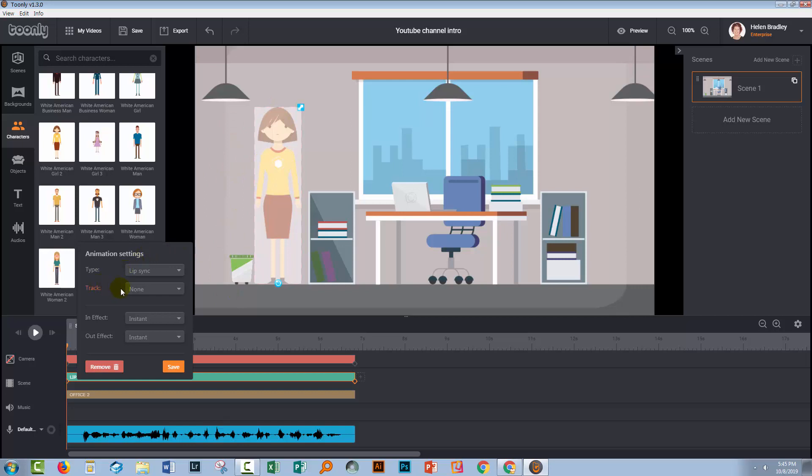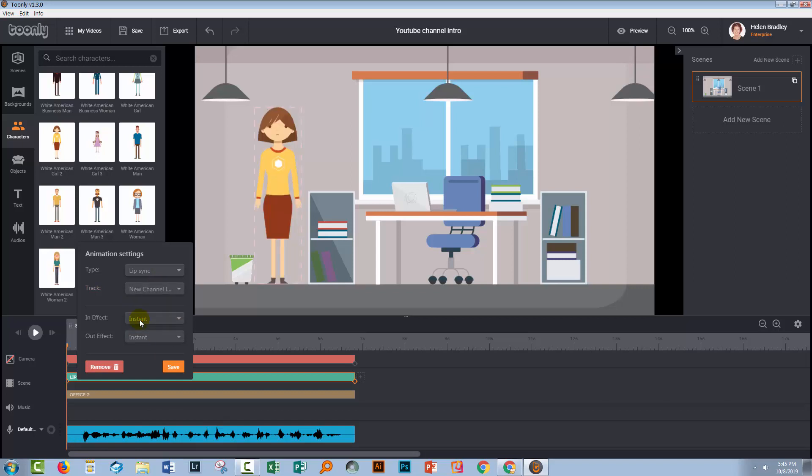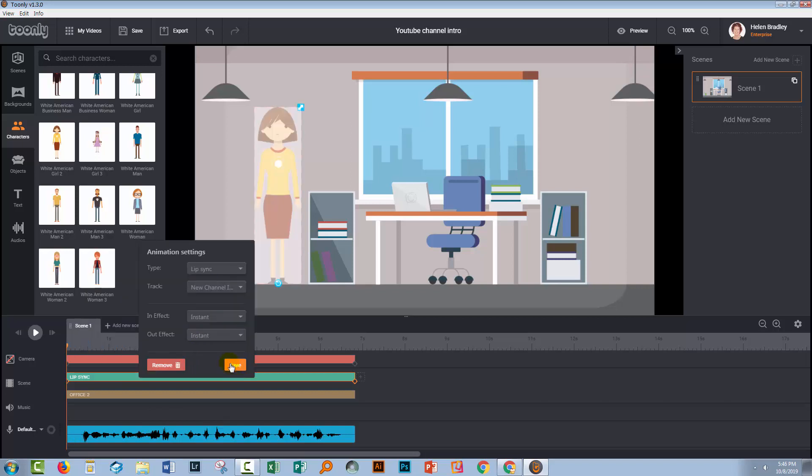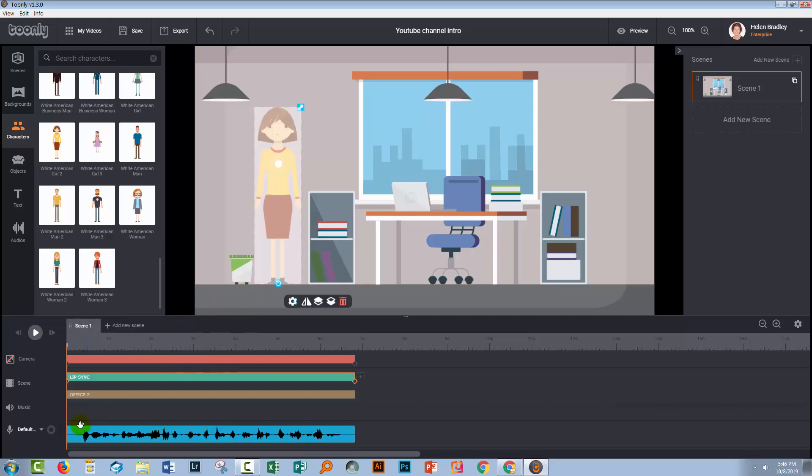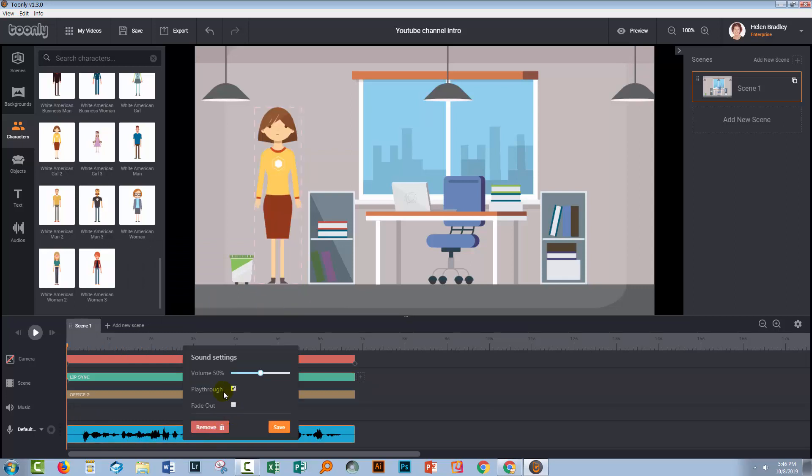Now having done that, I need to tell Toonely which track to use and it's this one down here. So I'm going to click the drop-down list and take the new channel intro. Now that I've done that, I'm going to make sure that this track is going to play across all scenes. So I'll right-click it and just make sure that play through is selected.